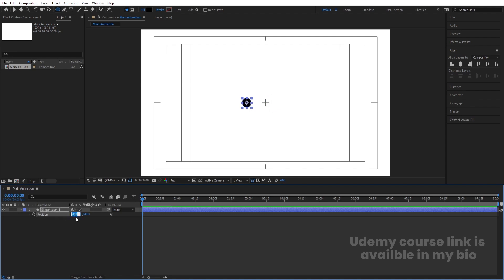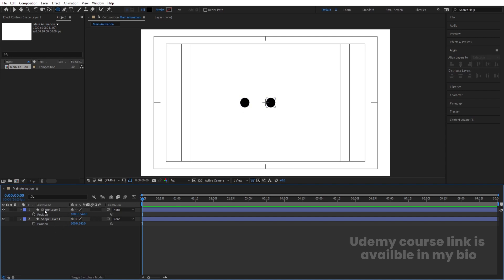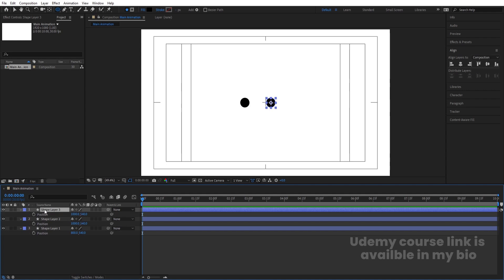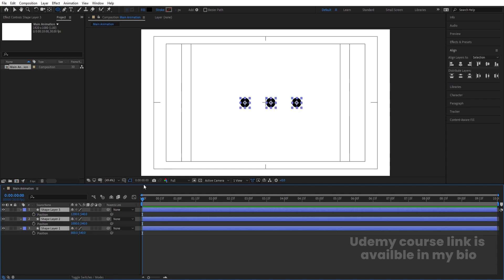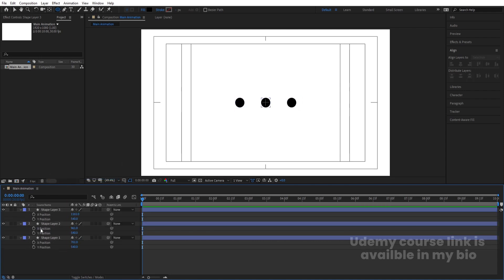Bring the ellipse to around X=800. Select it, hit Ctrl+D to duplicate, press P for position, and increase the X value by plus 200. Select that, hit Ctrl+D again, press P and add plus 200 again. Now select all of them with Ctrl+A and bring them to the center. Right-click on Position and choose Separate Dimensions.